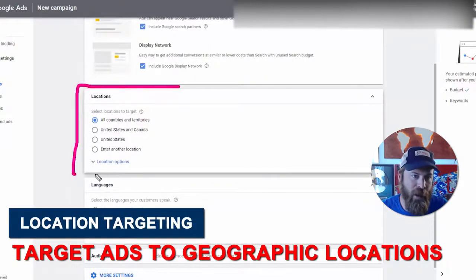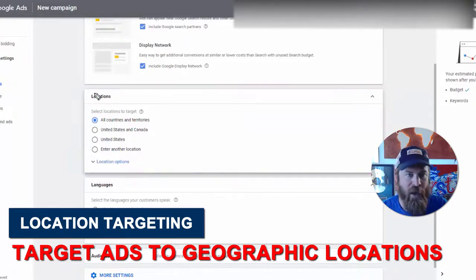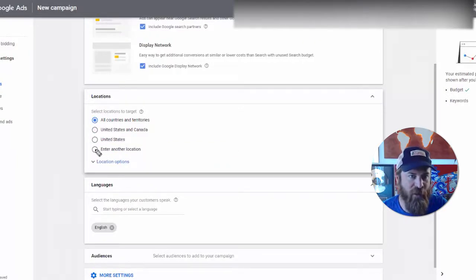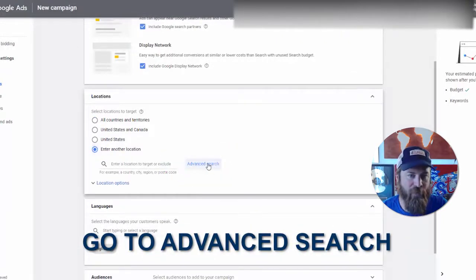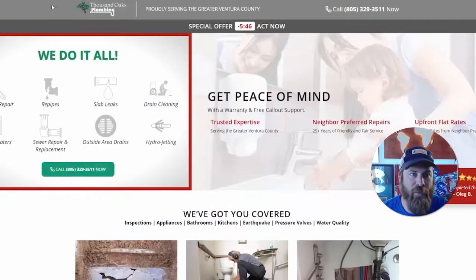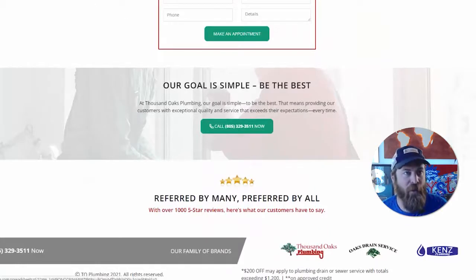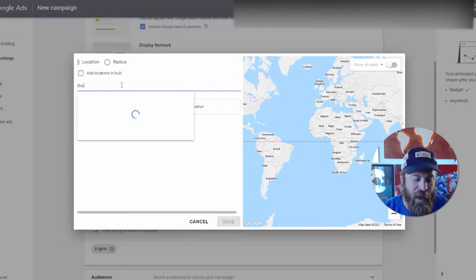Here's where we get local, and we do that with the actual location targeting. This is the meat and potatoes of how to do local business advertising. We want to select 'Enter another location.' Most of Google Ads is set up for nationwide e-commerce brands, which is not us. So we click 'Enter another location' and then we want to click 'Advanced search' because there's some helpful information in there. In our case we are advertising a plumbing company called Thousand Oaks Plumbing.